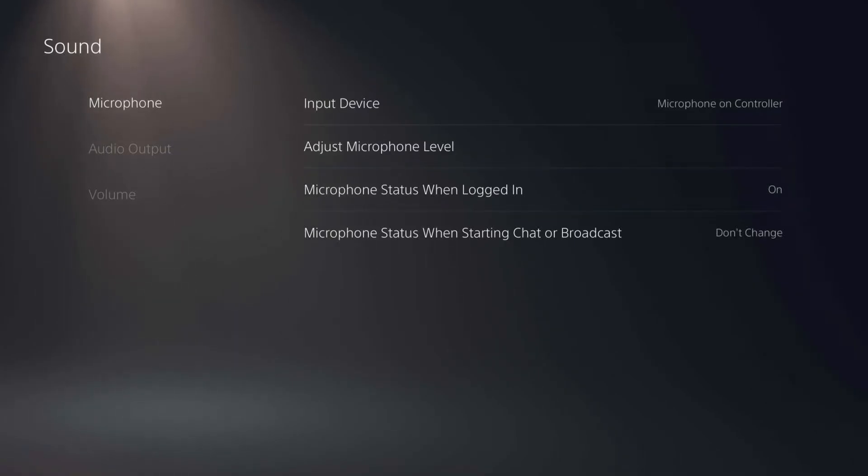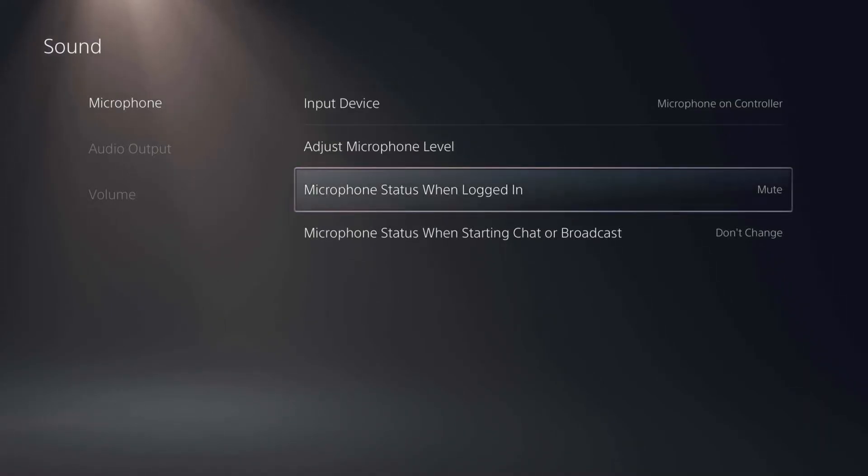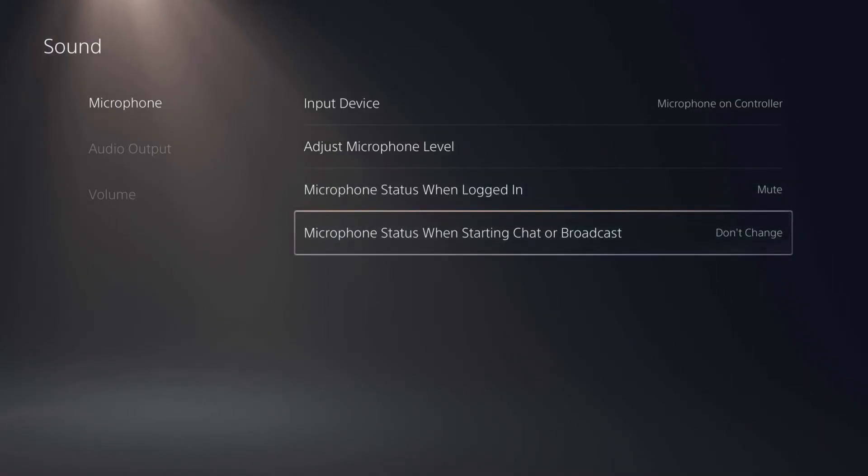But I can click on this and select mute. That way anytime I sign into this profile the microphone will default to mute.